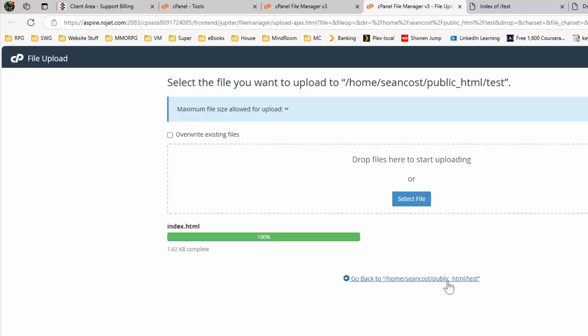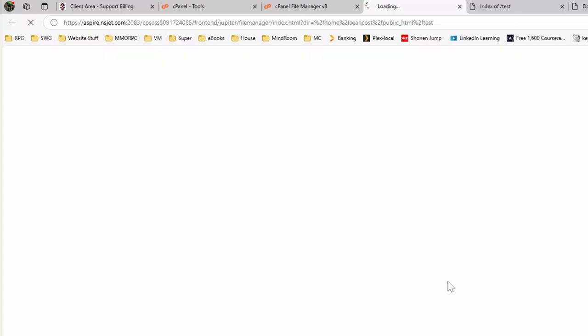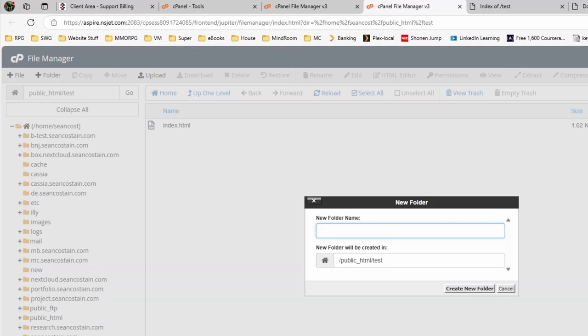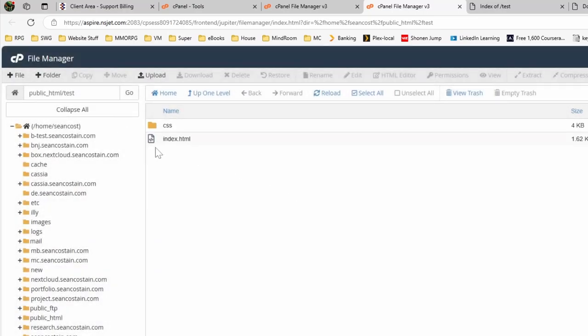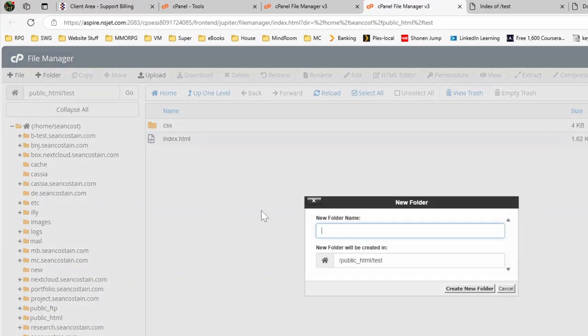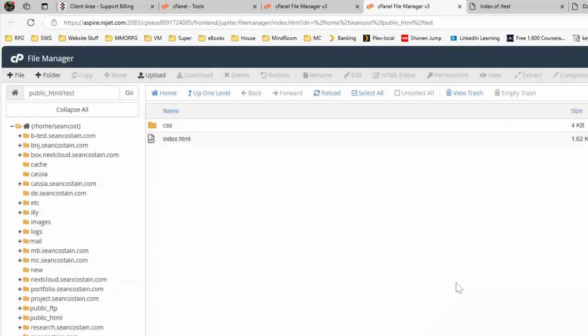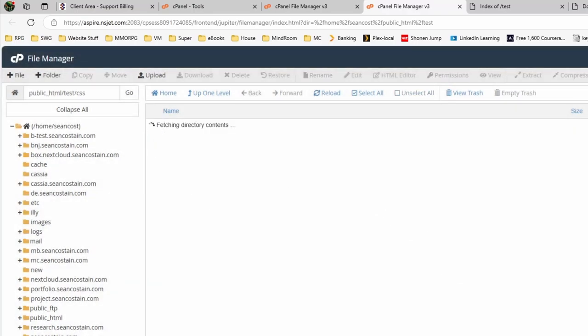What we want to do is we want to go back, and then we can create inside here our folders for our CSS, then create a folder for our media. So let's go now CSS first.